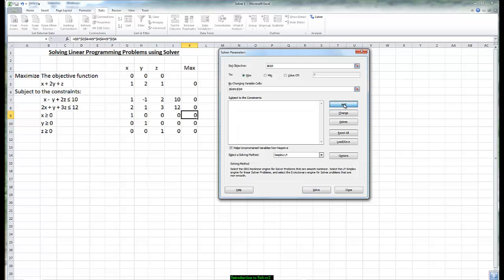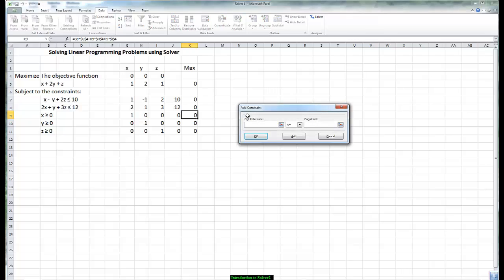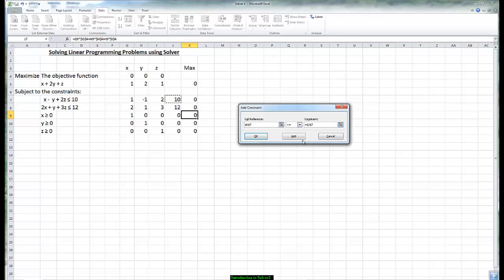So we go to the word add and we're going to put in all five of the constraints. First one for the first value x minus y plus 2z. We click on the zero which is the value of that algebraic expression. It is less than or equal to 10. Then we go to the next one where we have the zero is less than or equal to 12.